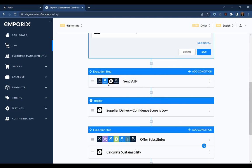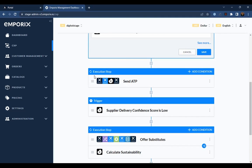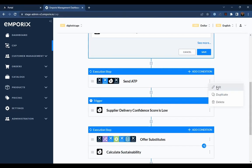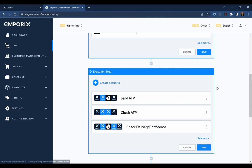Execution steps, which orchestrate no-code automation scenarios to affect change in other systems.